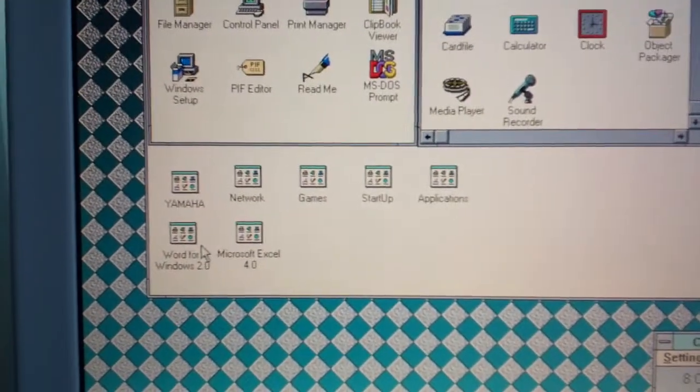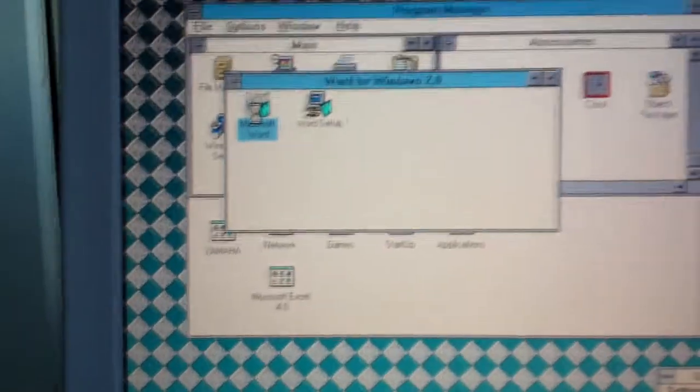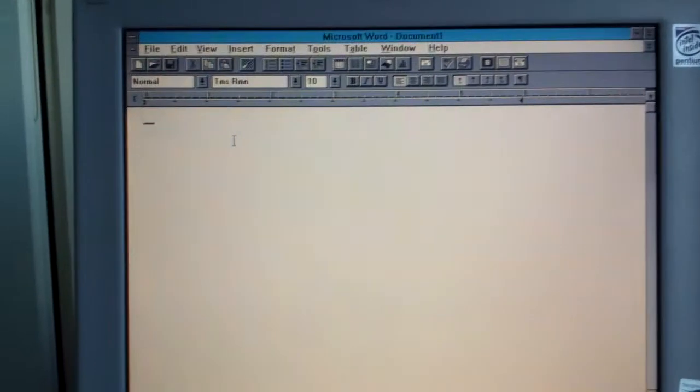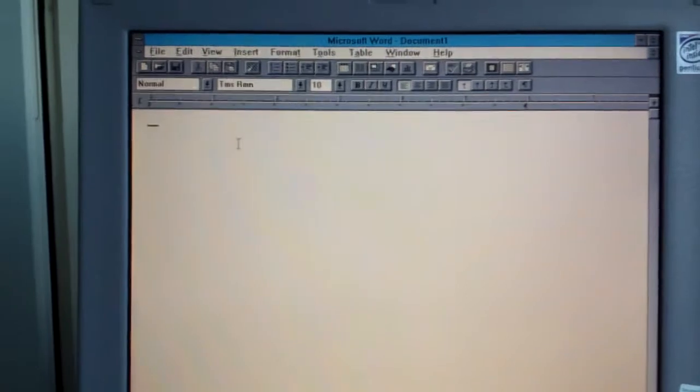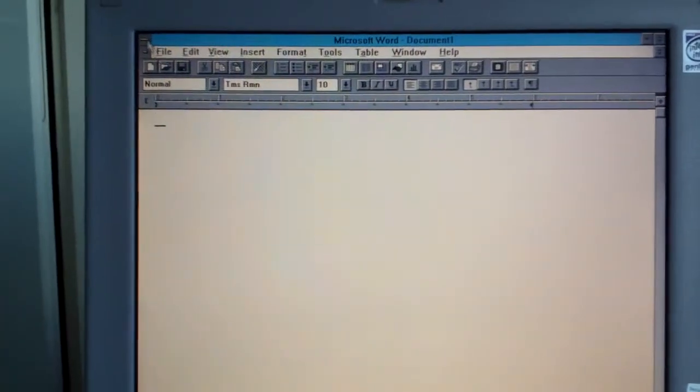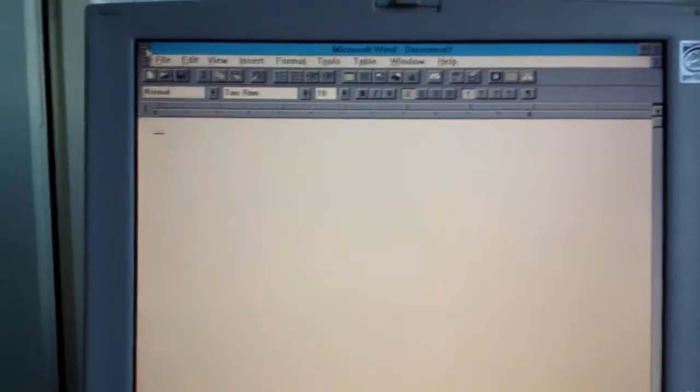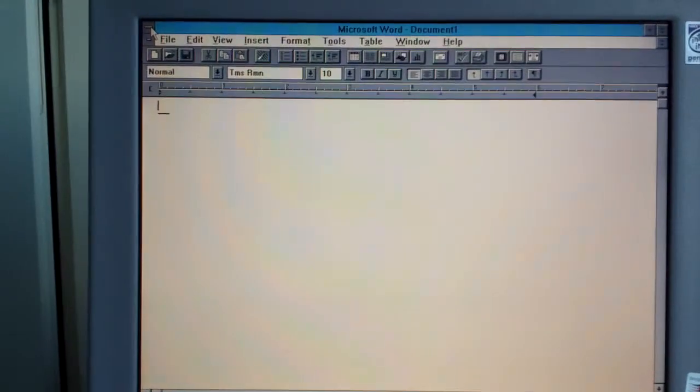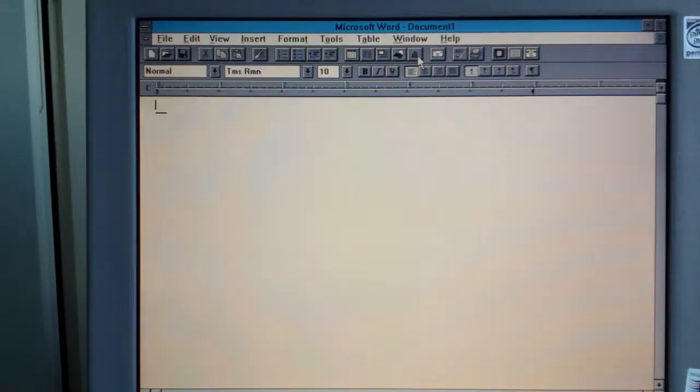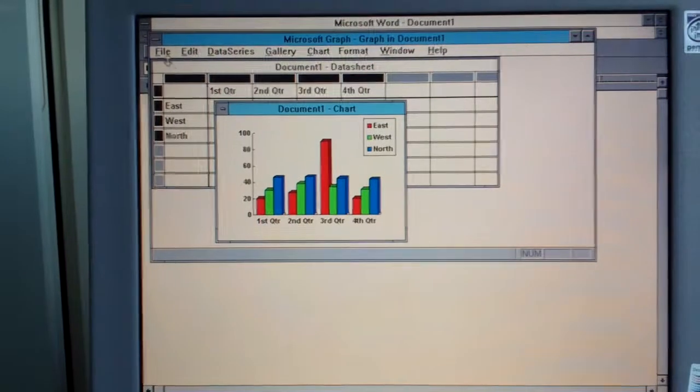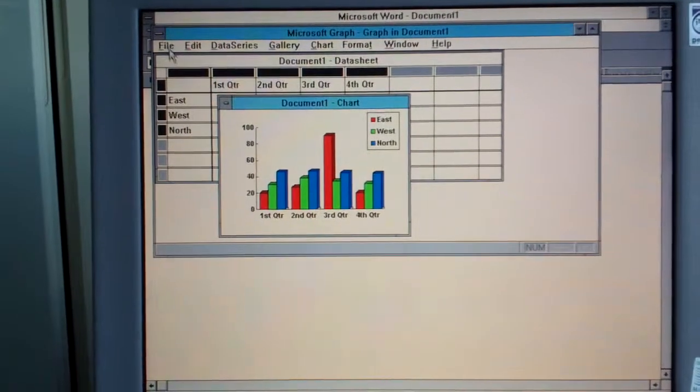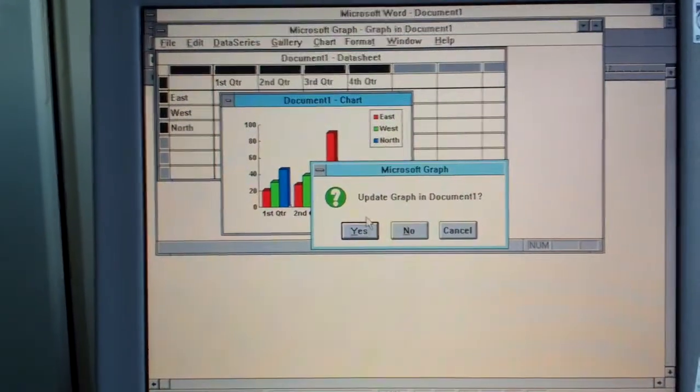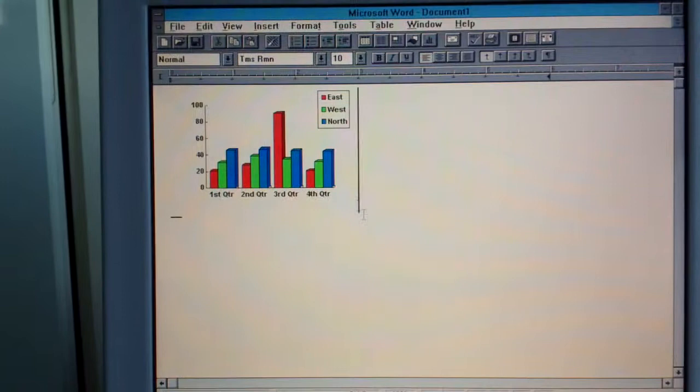For instance, I've got Microsoft Word version 2.0, which is part of the Microsoft Office 3.0 suite. I did not bother to install PowerPoint because the disk is damaged for some reason. But yeah, this is just your basic Word. You can just put this graph in there. There we go.